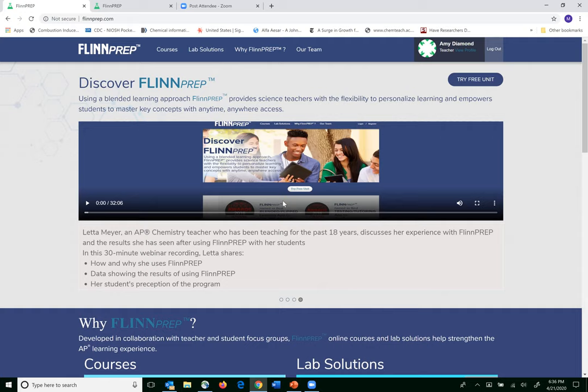A question from an attendee: the AP test is not going to cover all the units for this year, as mentioned earlier. Are we able to mark those topics for the students or help educators so they can focus just on those? Are we aware of what those topics are?